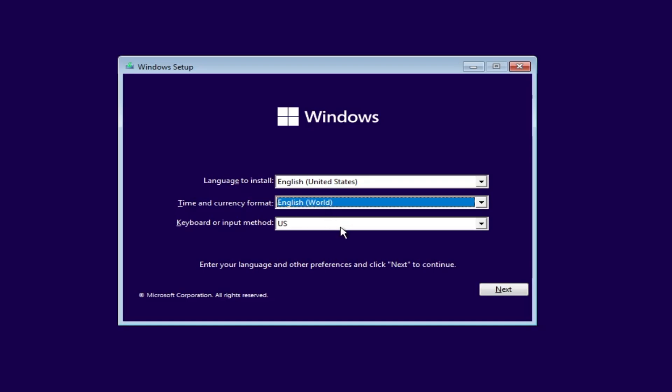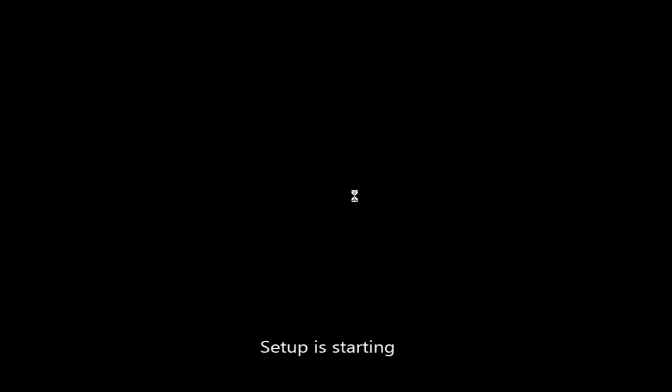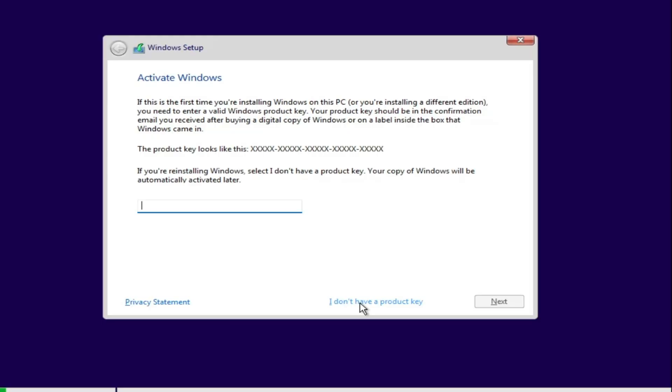Simply select English (World), then click Next, click Install Now, and select 'I don't have a product key'.